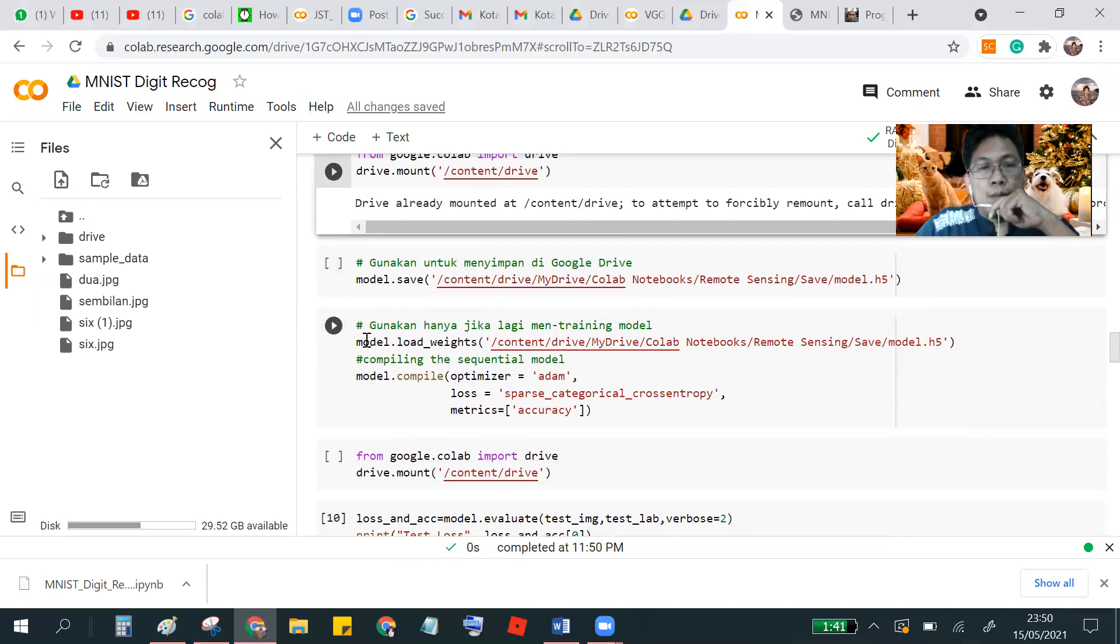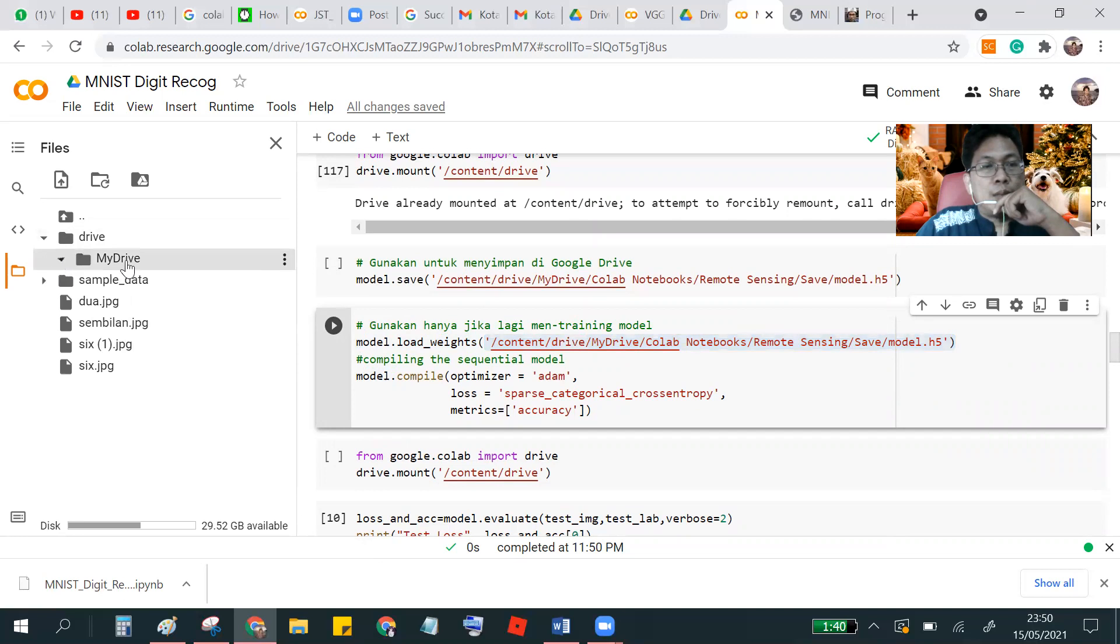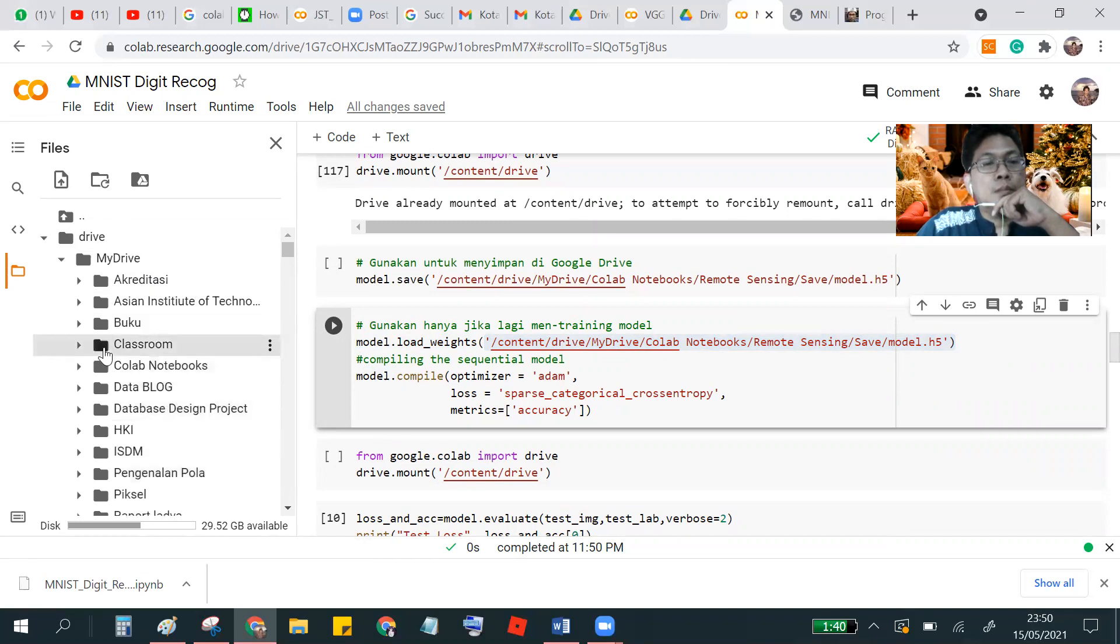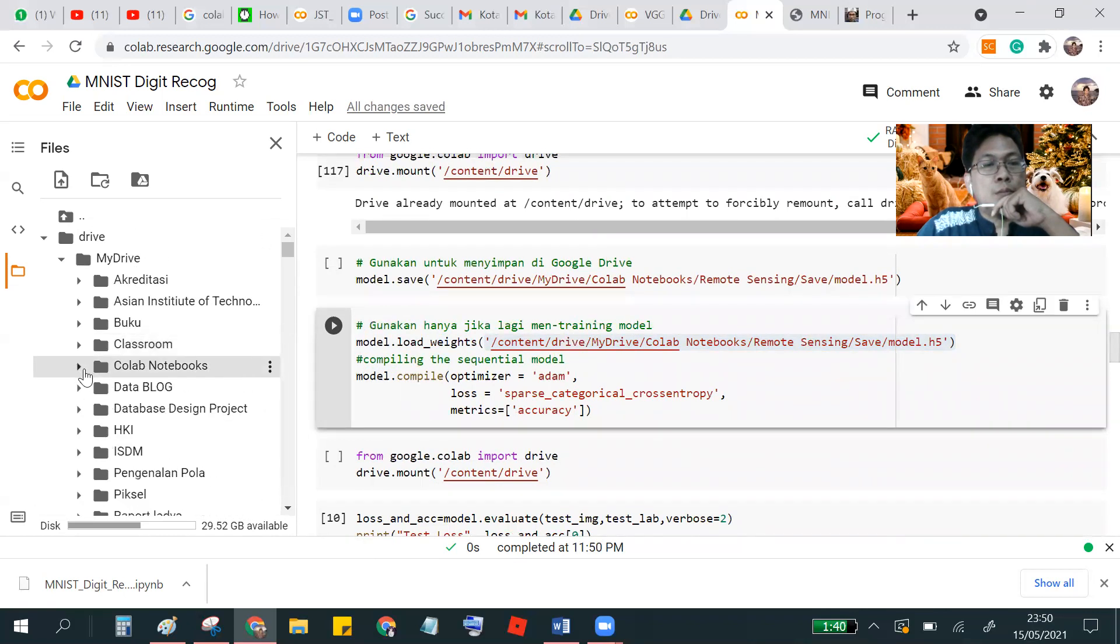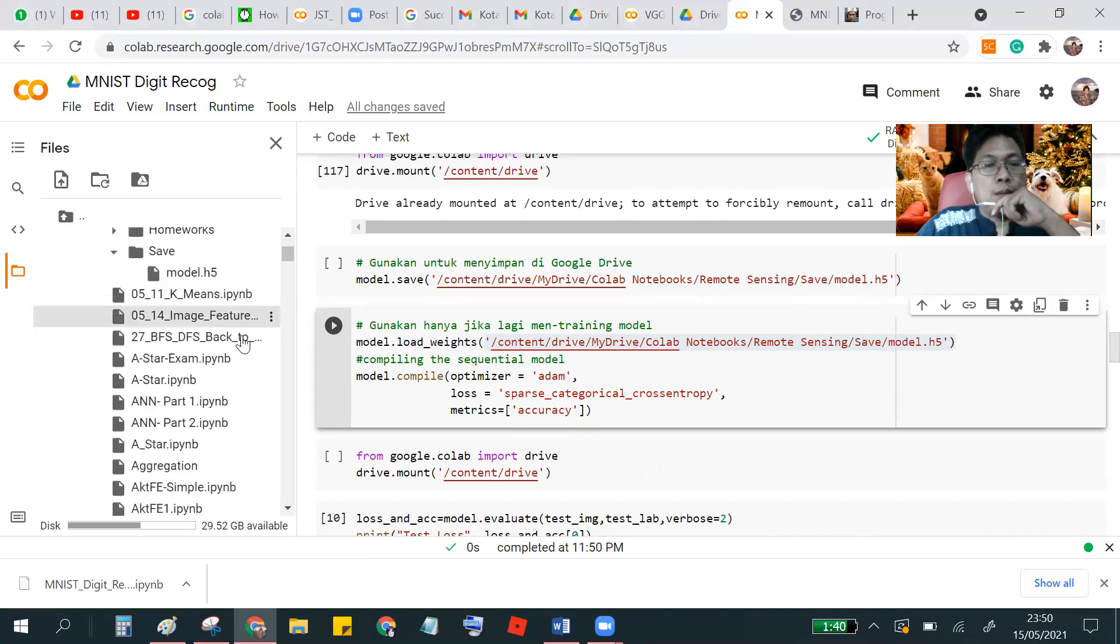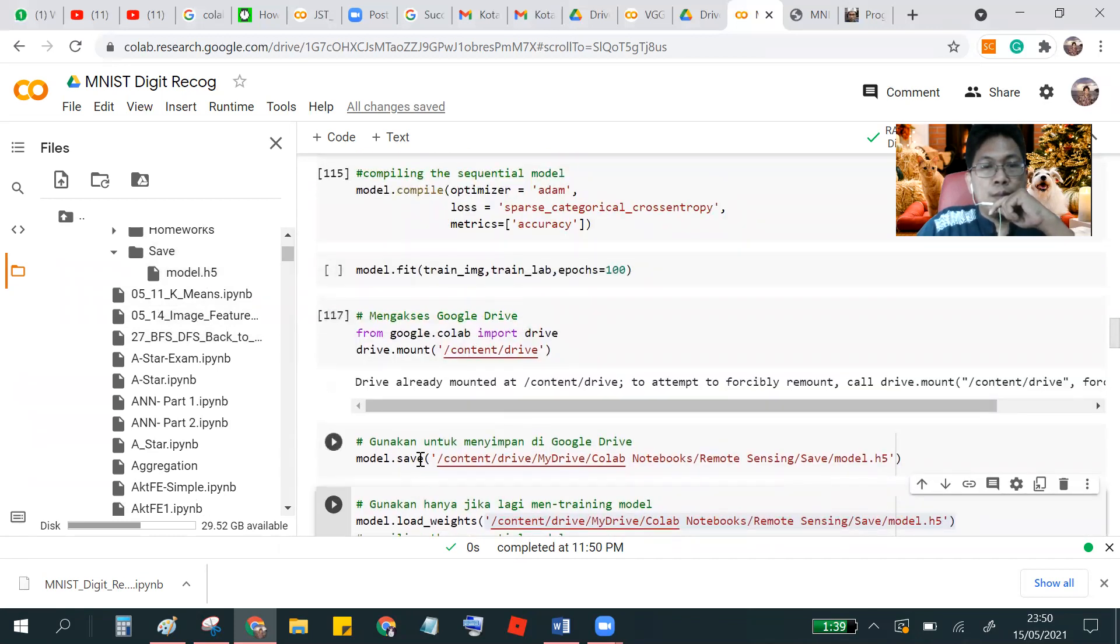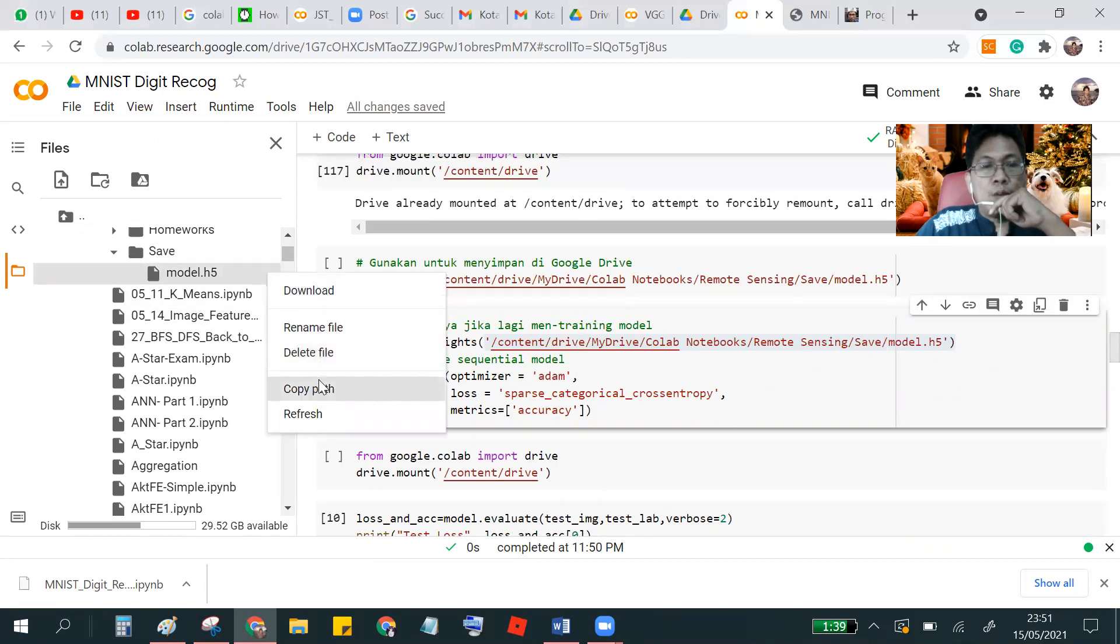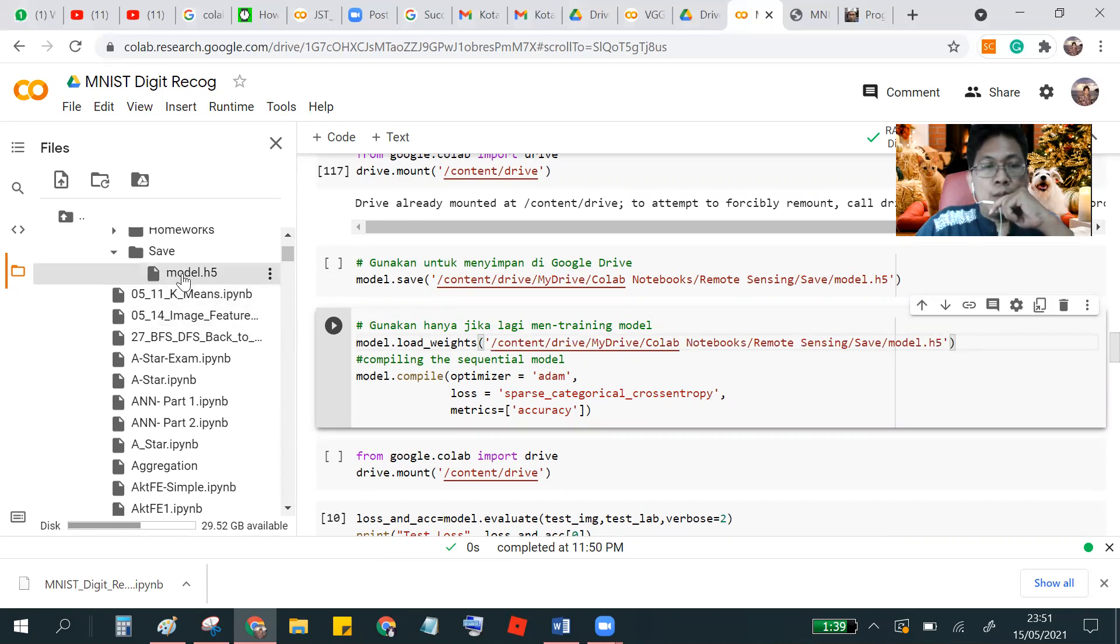There is, I have loaded the weights. Actually this is the folder. You don't need to type this. Instead, you just locate your data. This is the model that I have saved before. Here. And I just activate here. You just click and there is a copy path here. So you just delete and it must be directly to your Google drive.